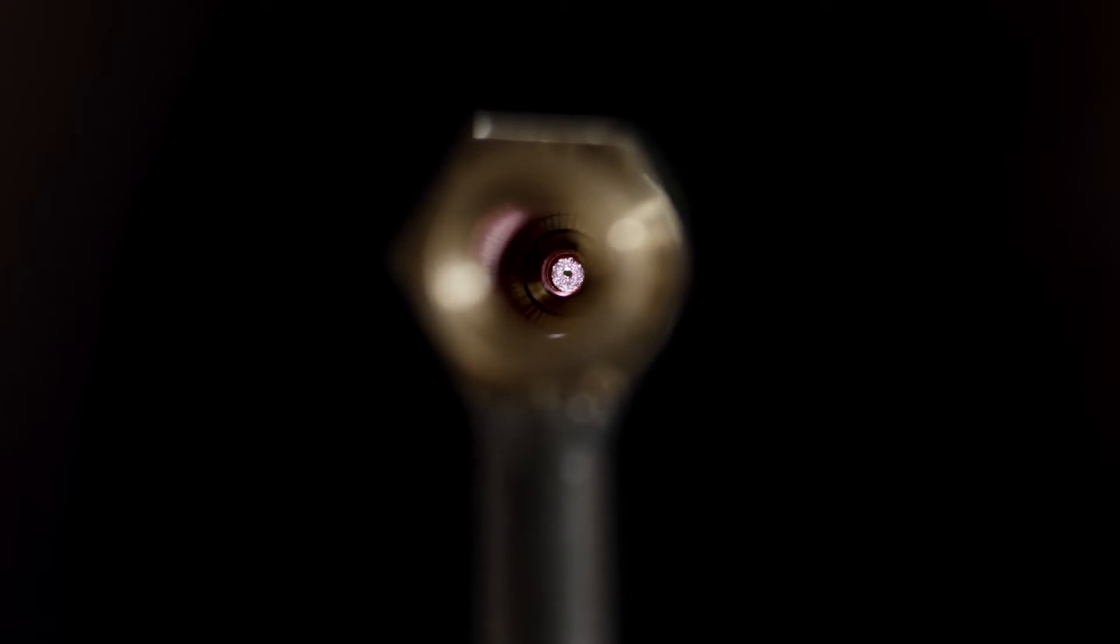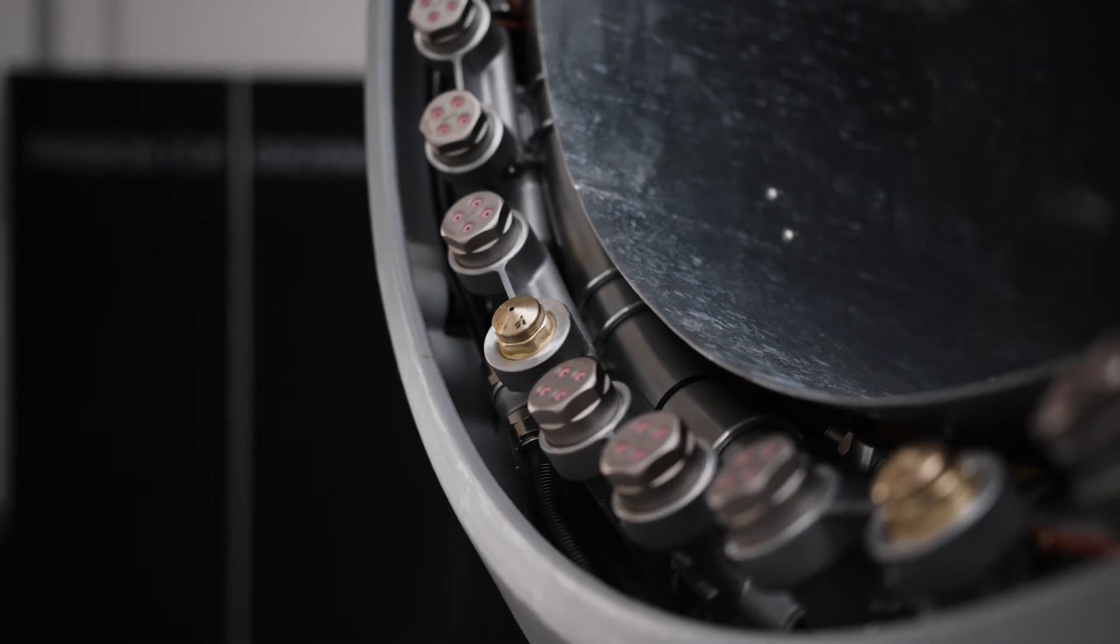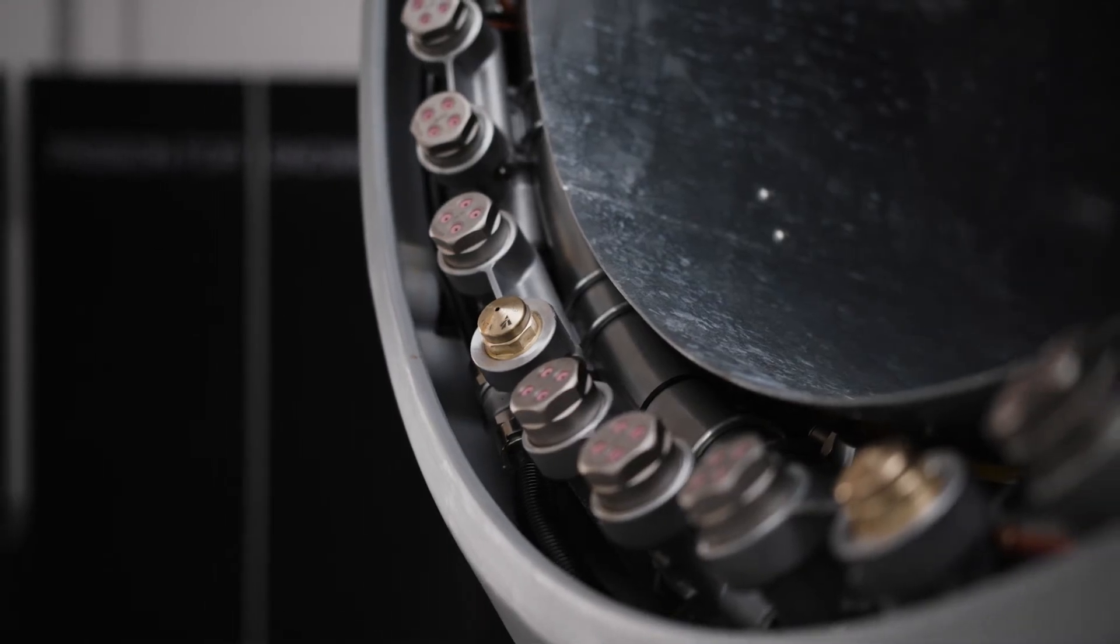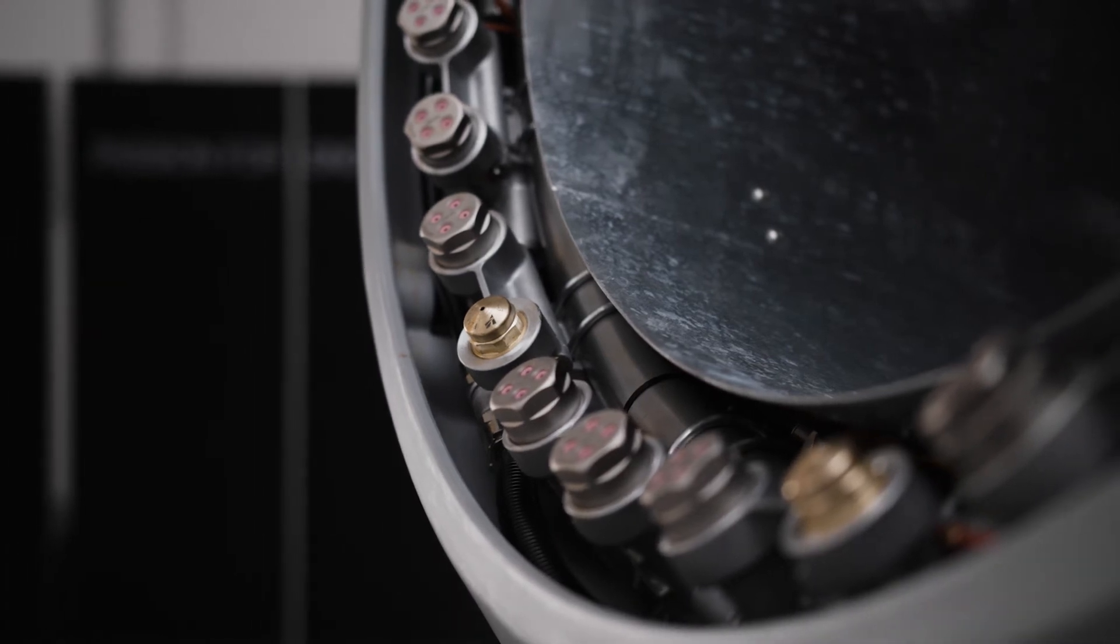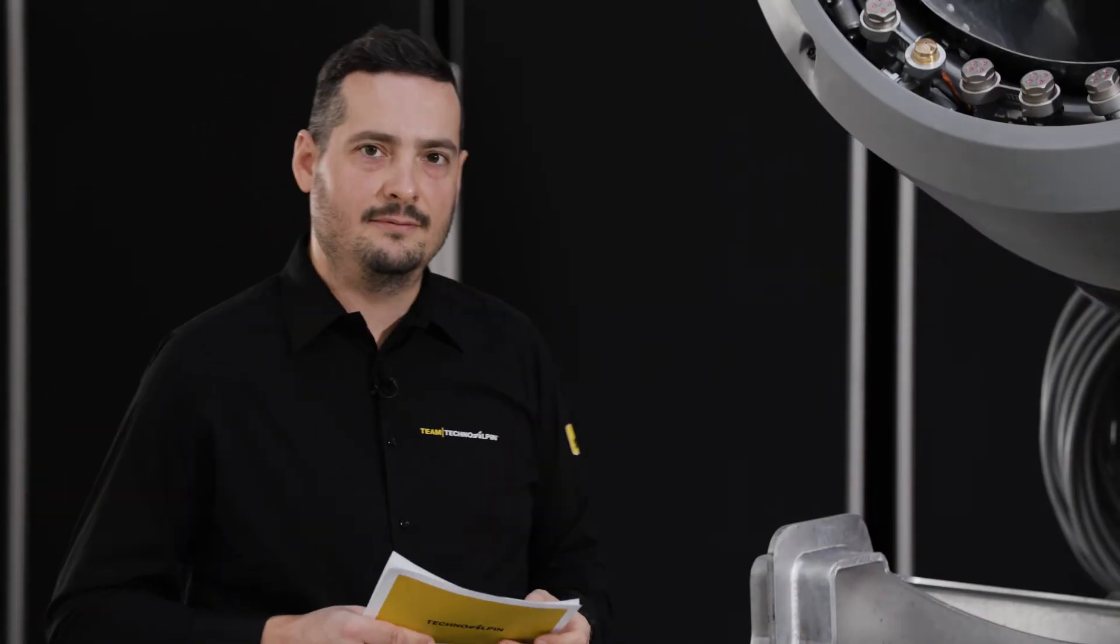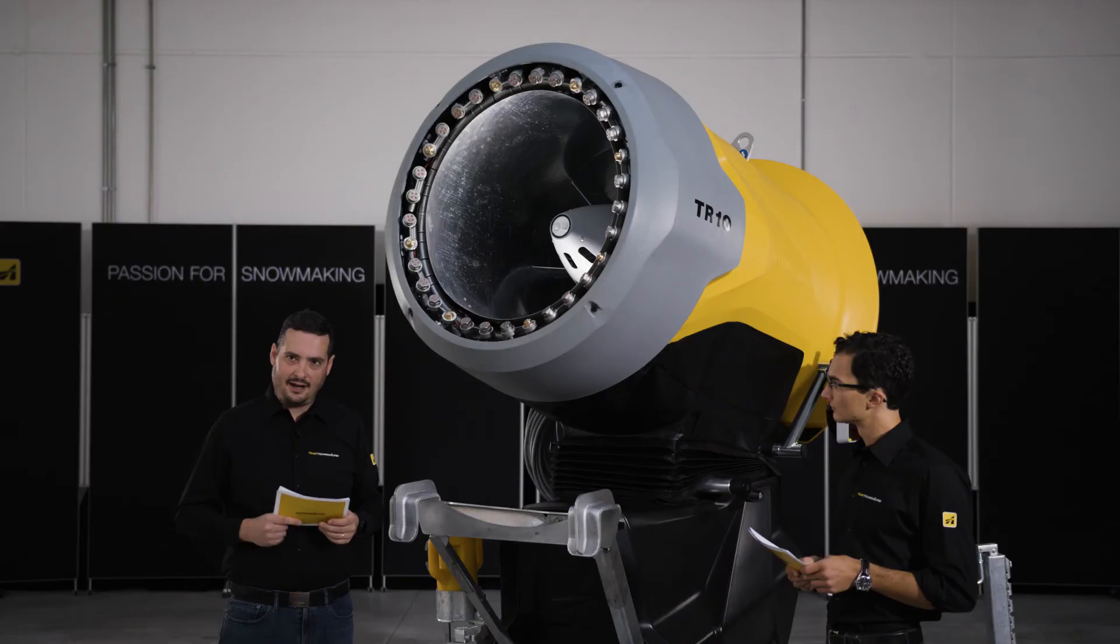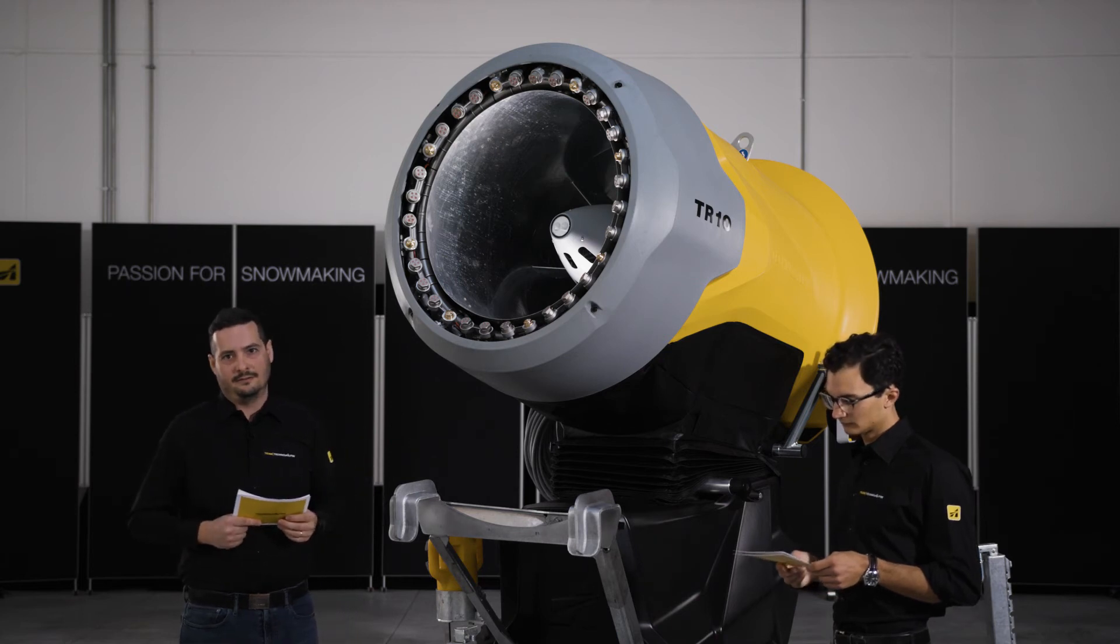These ruby inserts are seated in the holes where the water flows through. Therefore they guarantee maximum wear resistance even in presence of high pressure or aggressive water.